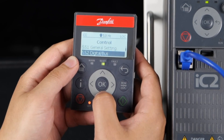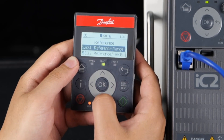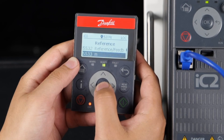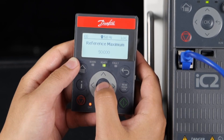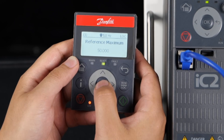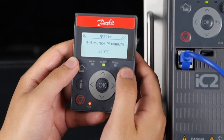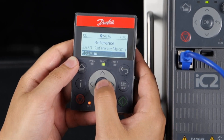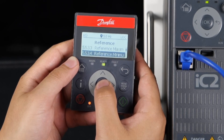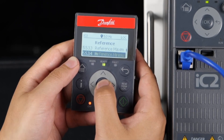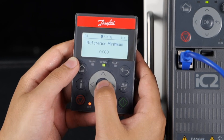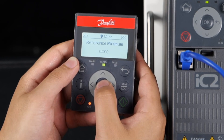Set parameter 5533 to set the maximum reference value according to the actual application. The default is 50 Hz. Then set parameter 5534 to set the minimum reference value according to the actual application. The default value is 0 Hz.